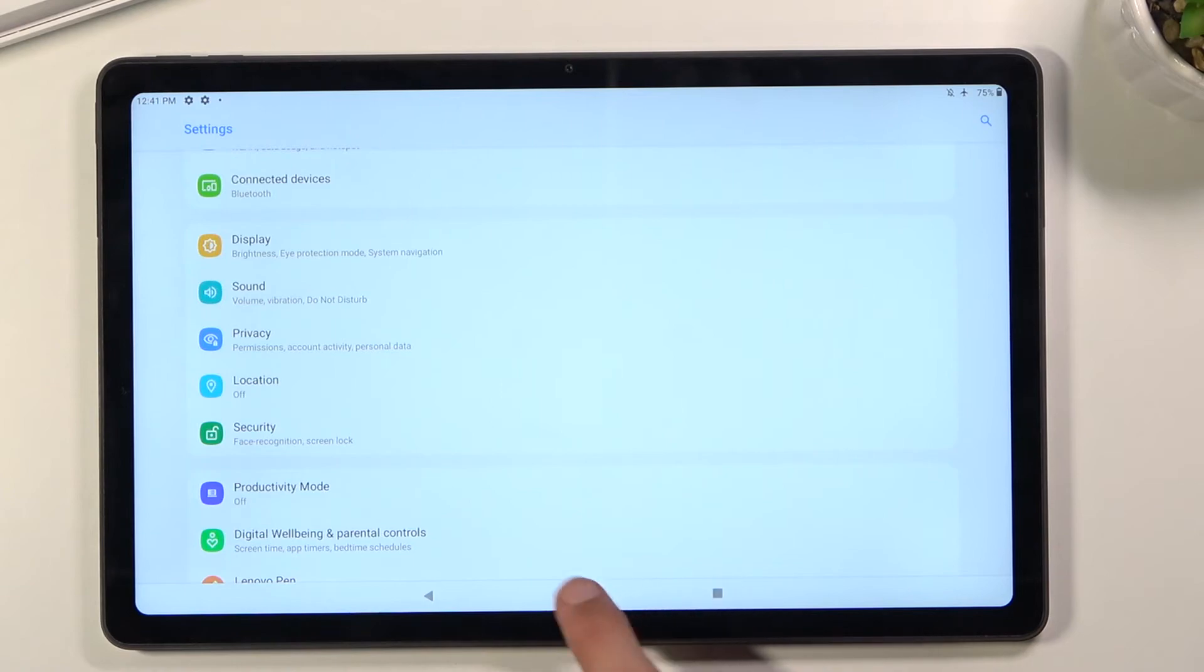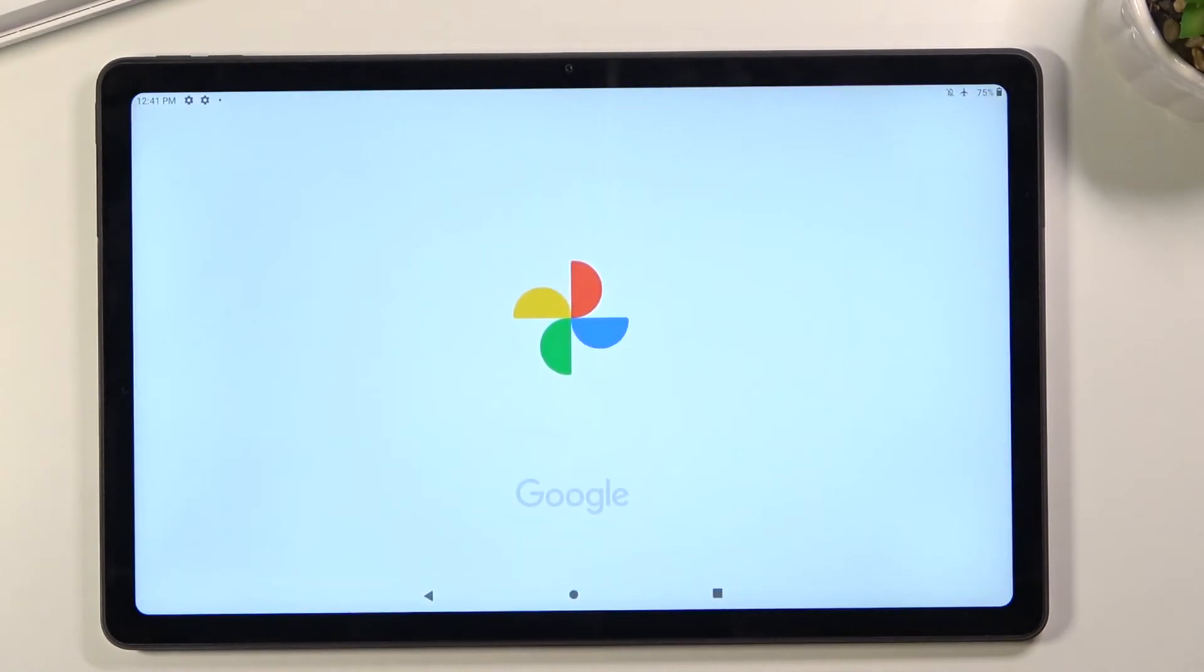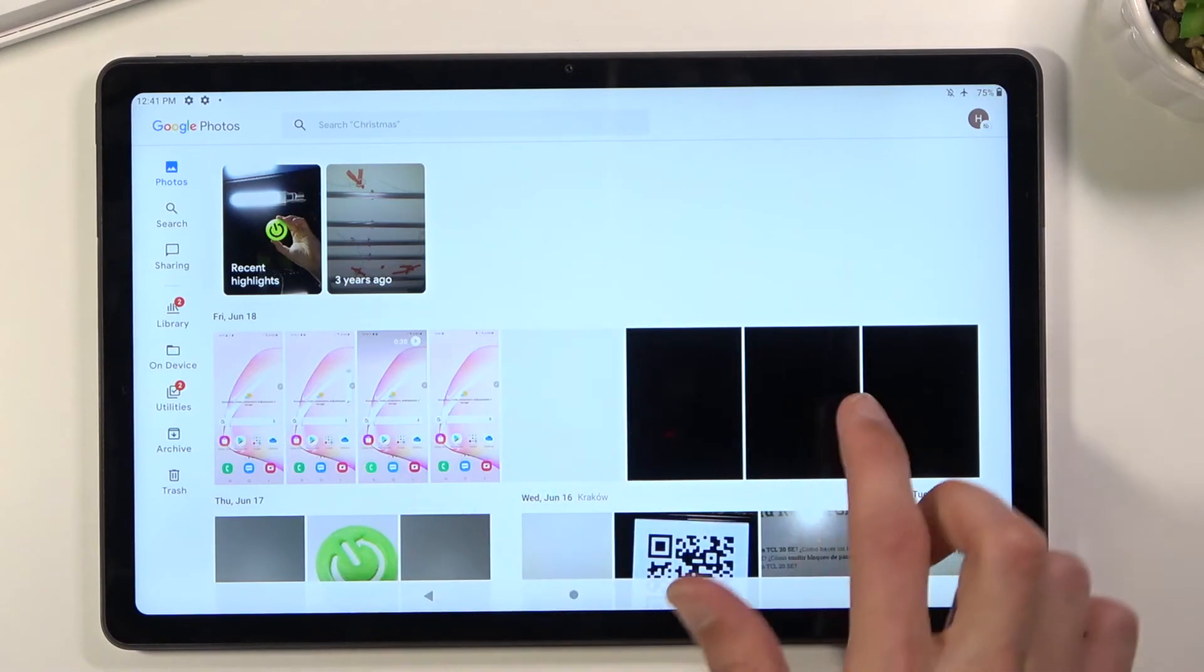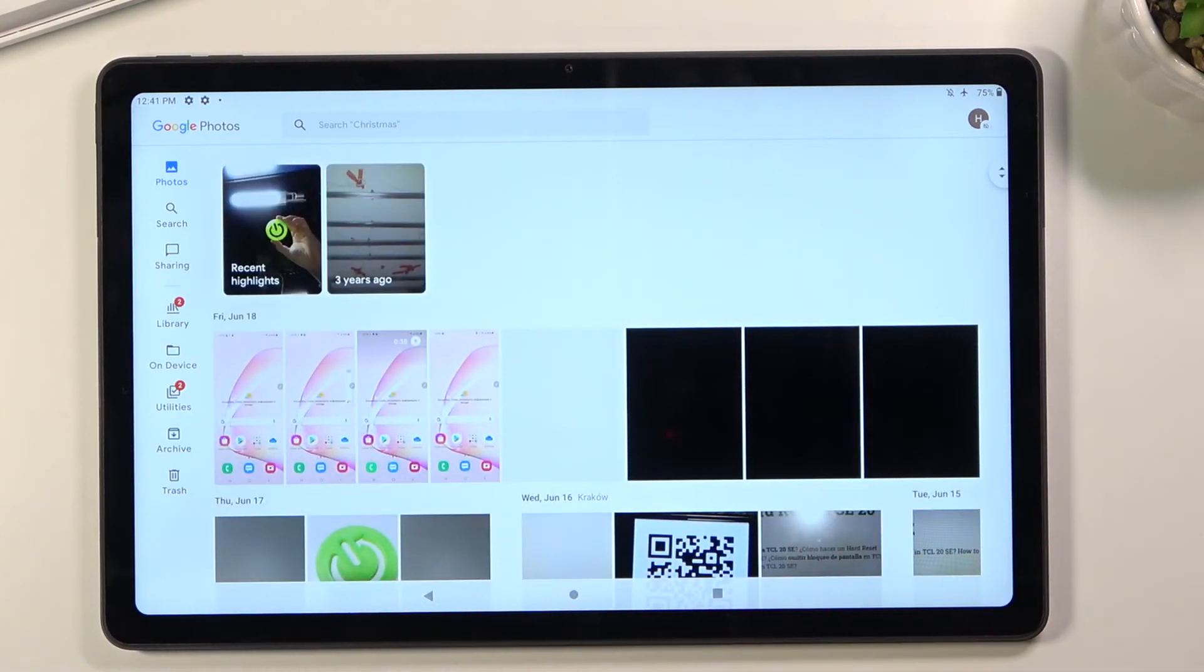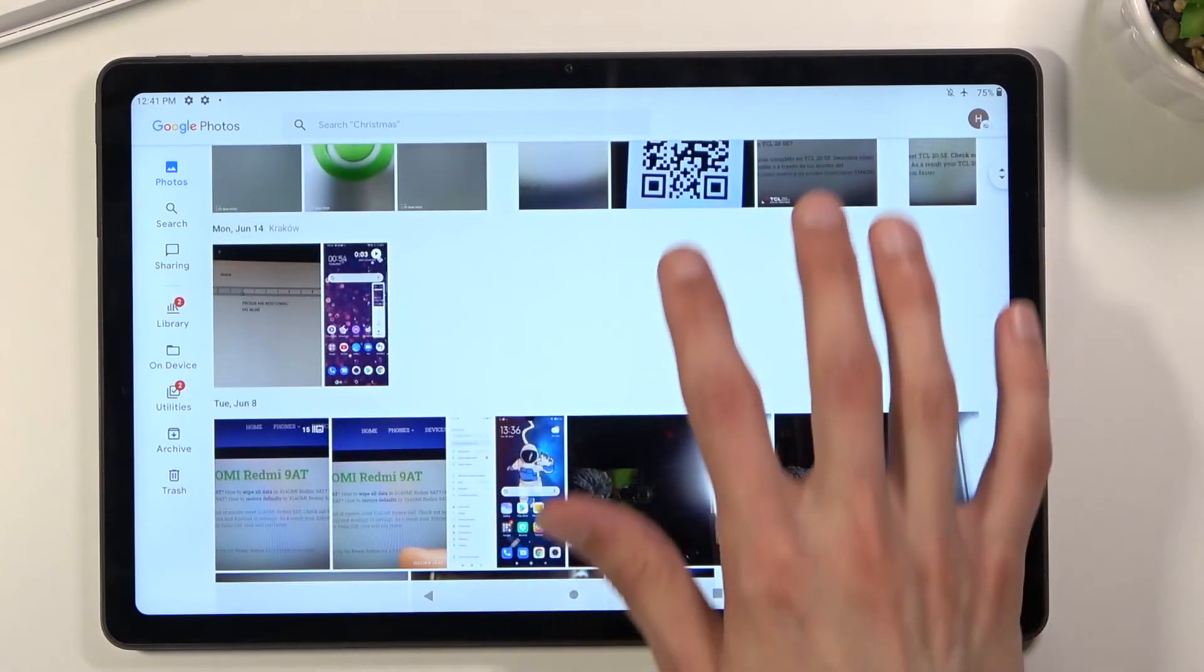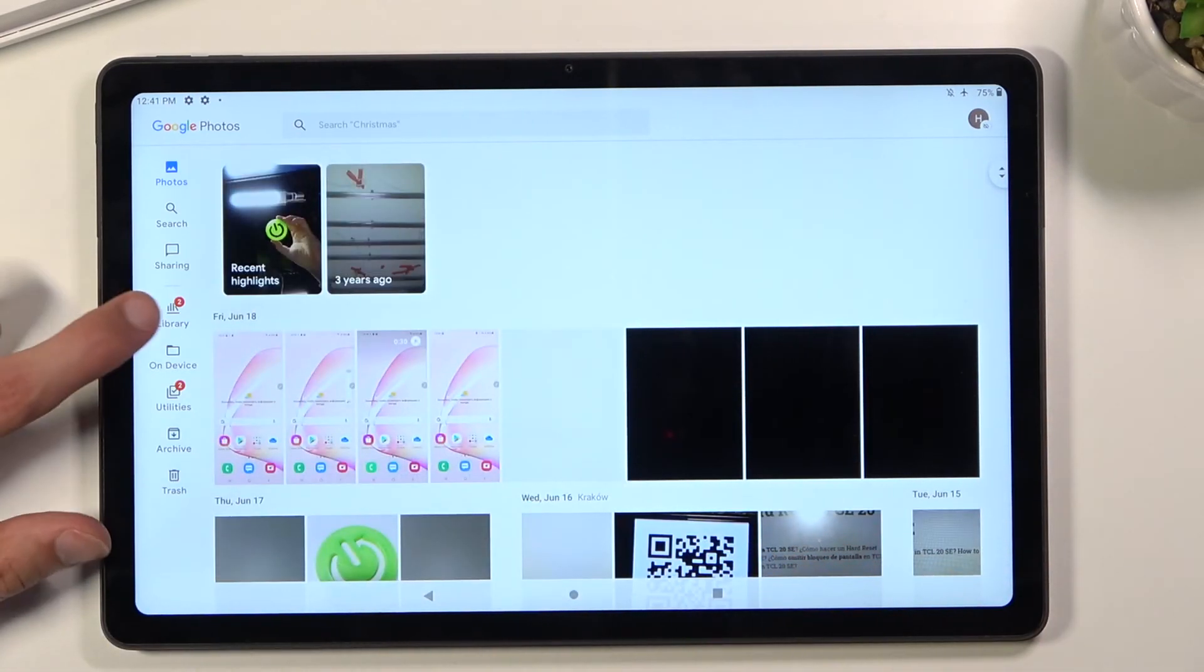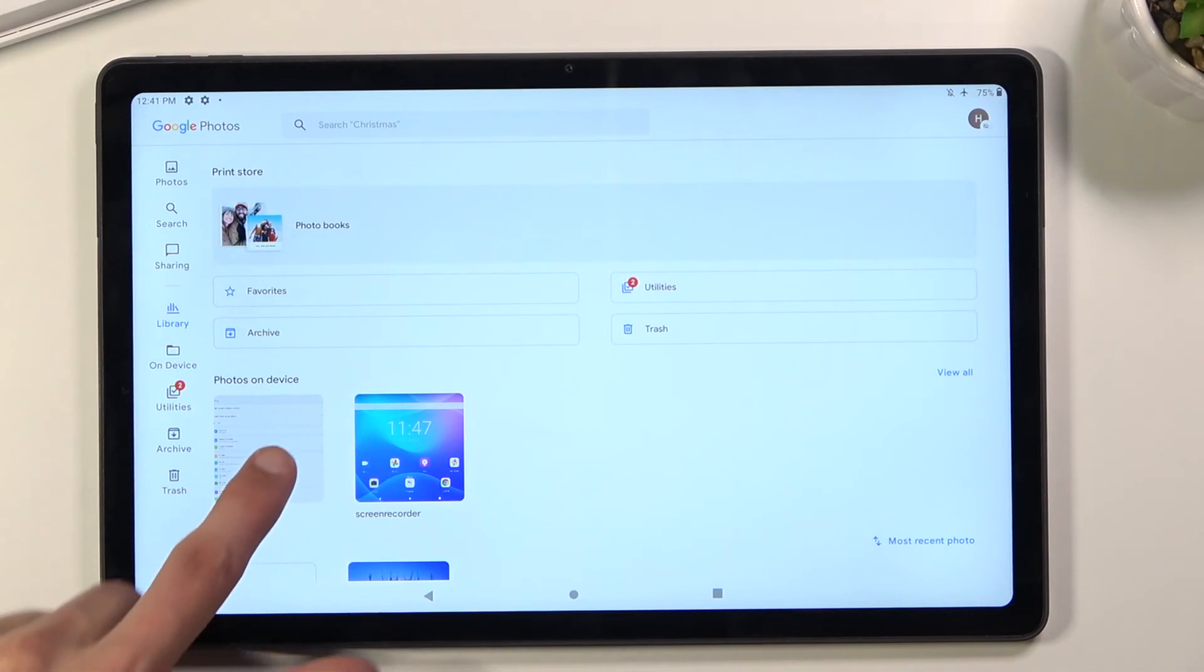From here, you can find both screenshots in the photo gallery application. If it's not visible in your entire gallery, you can go to the library where you should have a screenshots folder.